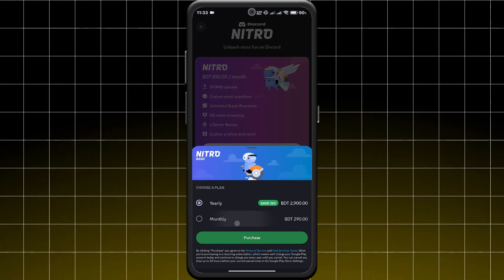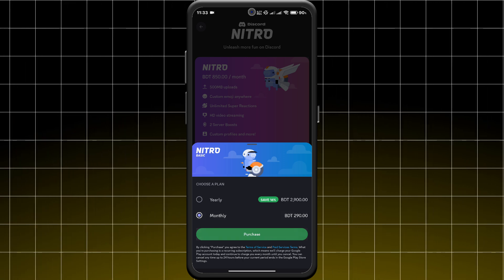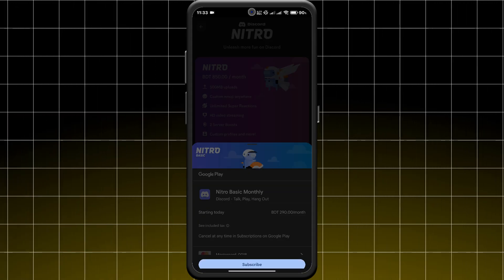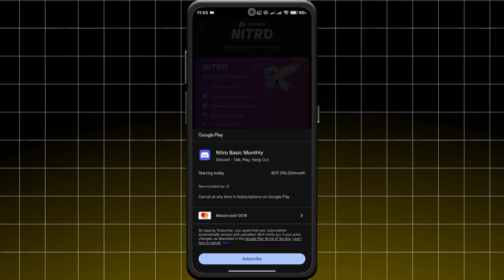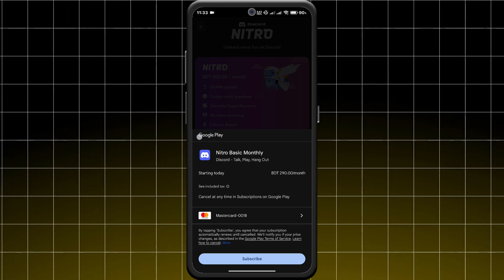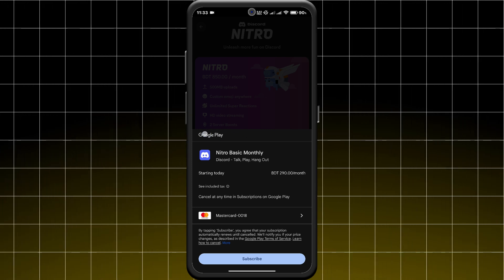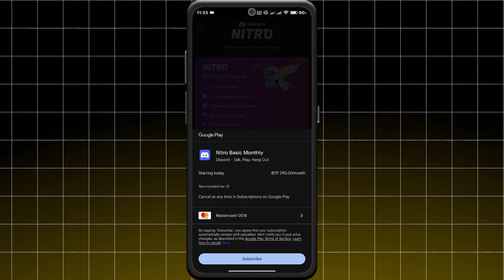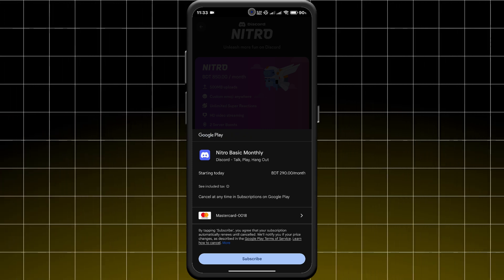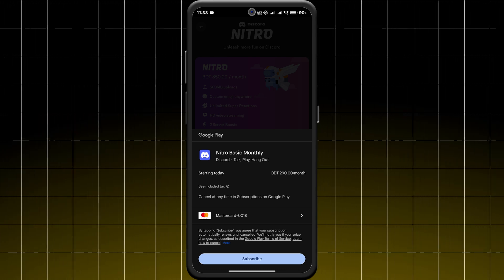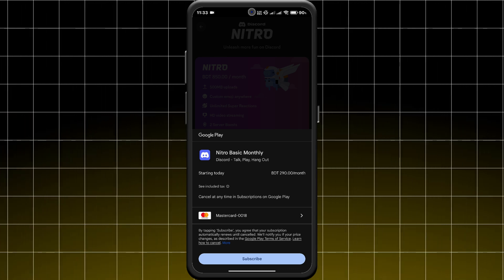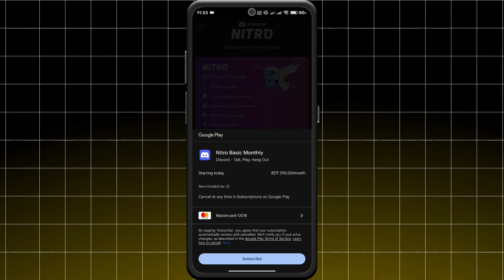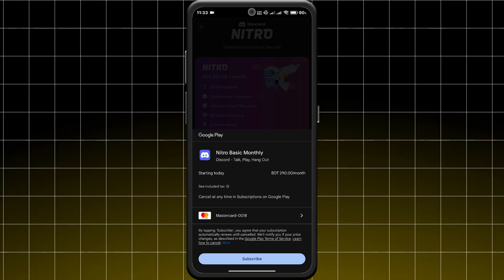On the payment screen, make sure to select Google Play Balance as your payment method. If you don't see it, ensure your Google Play balance is sufficient and linked to your Google account.